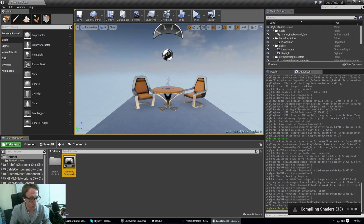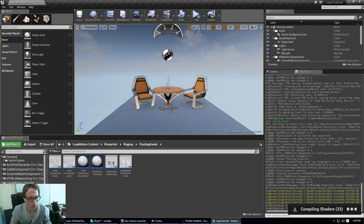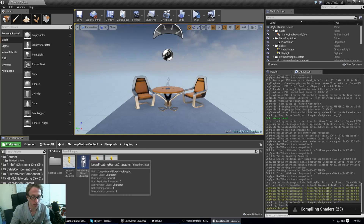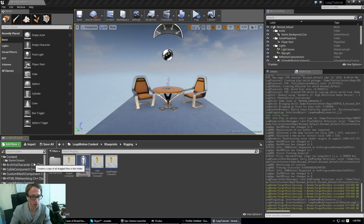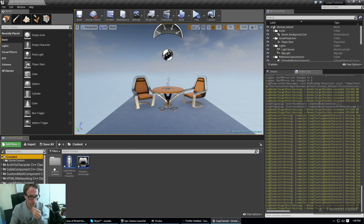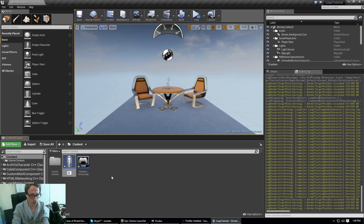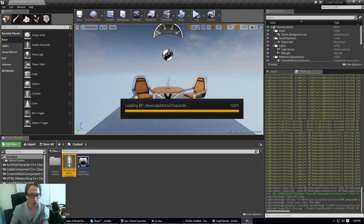To make this easier on ourselves so we can start changing things without destroying anything, go into your Leap Motion content folder, into Blueprints and Rigging, and just copy-paste your Floating Hands character. Drag that copy out and we're going to call it BP New Leap Motion Character. Then we can open that up.